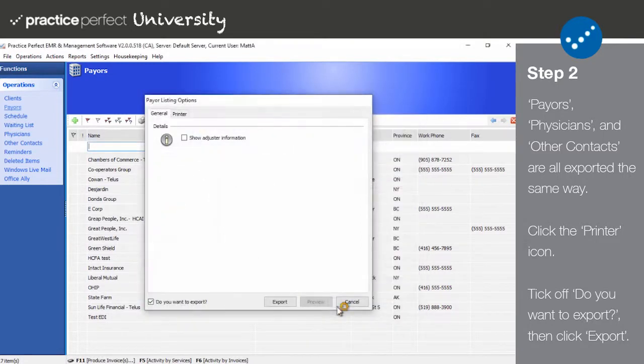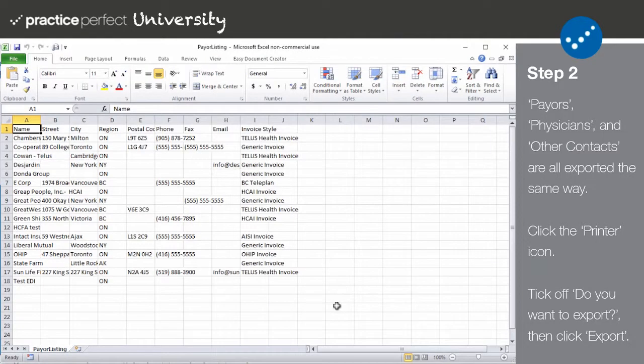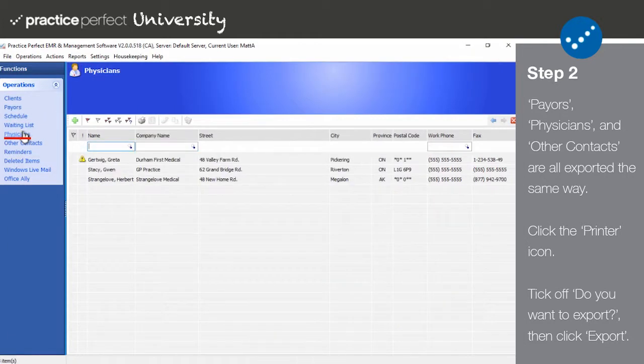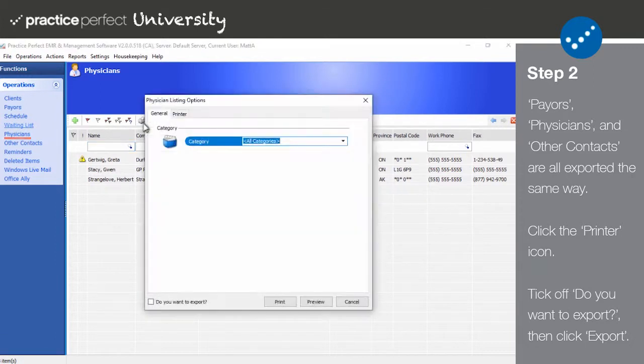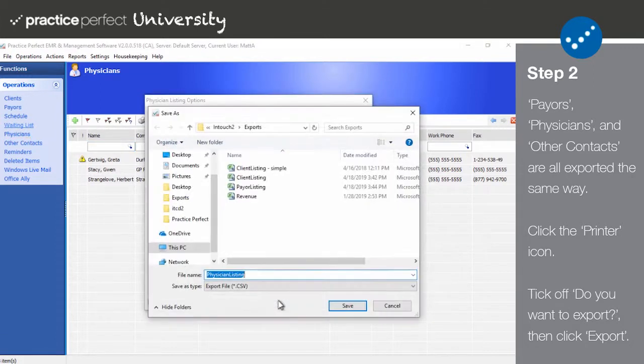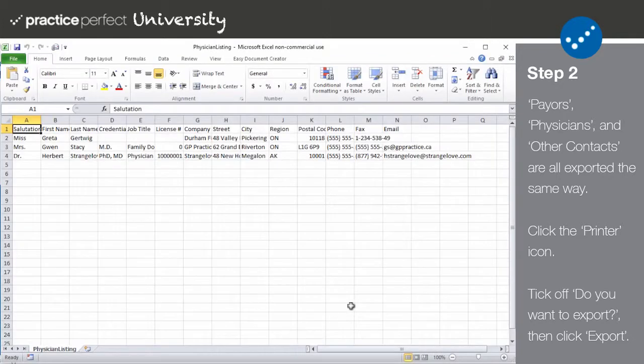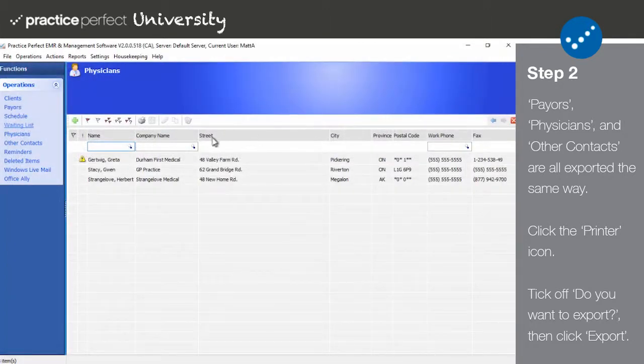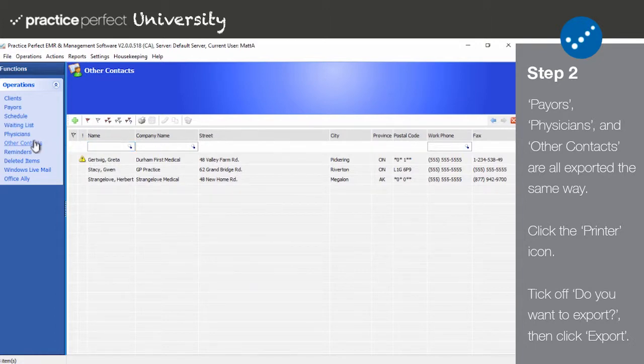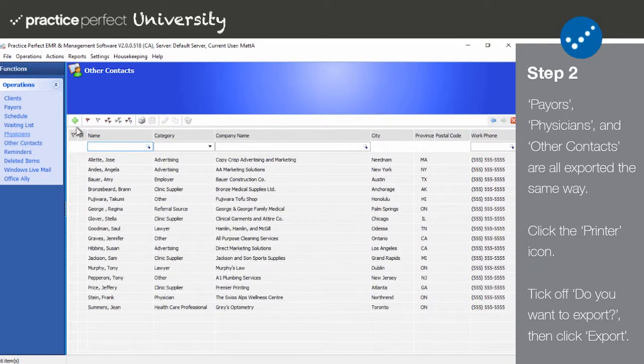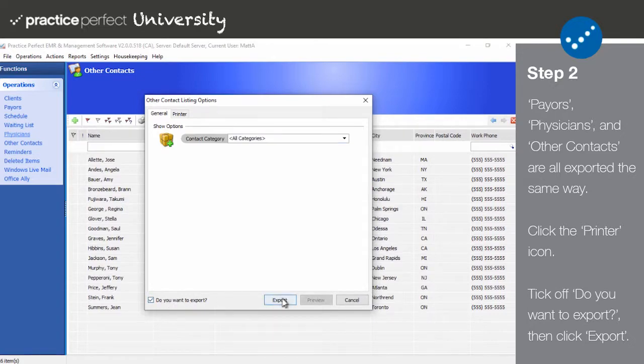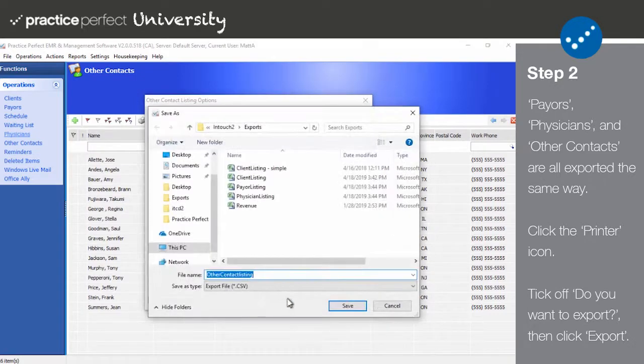The process is virtually the same for physicians. Simply navigate to Physicians, click the printer icon, tick off Do you want to export, and then click Export to generate your spreadsheet. The same steps apply for other contacts as well. Click the printer icon, tick off the Do you want to export option, and click Export to generate your spreadsheet.